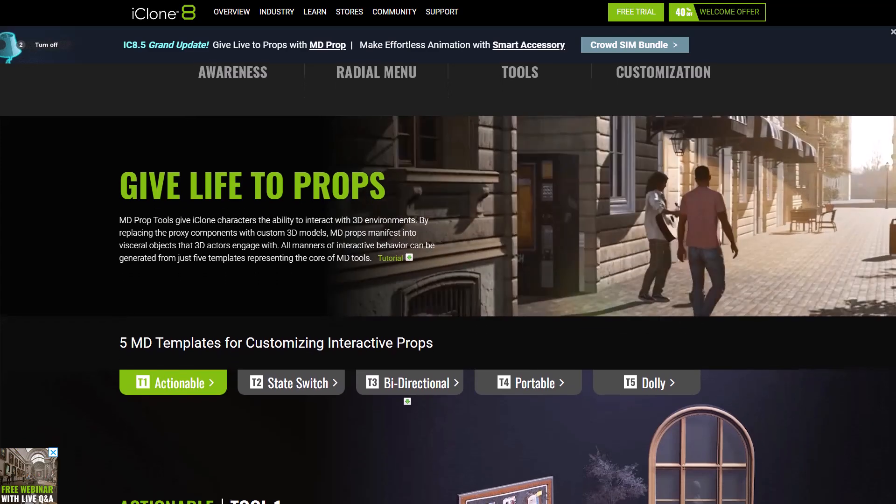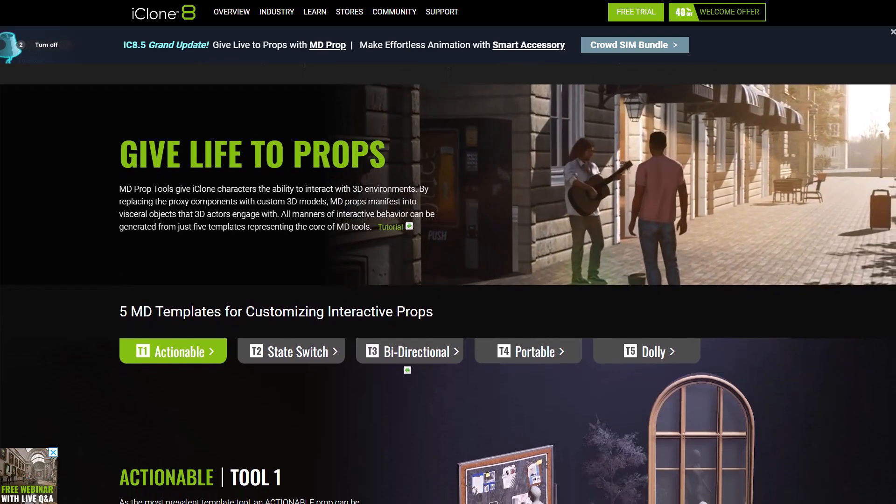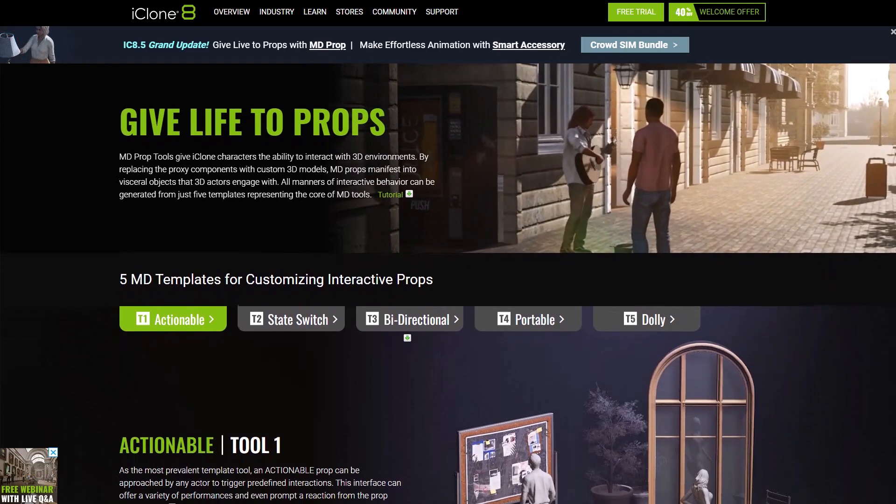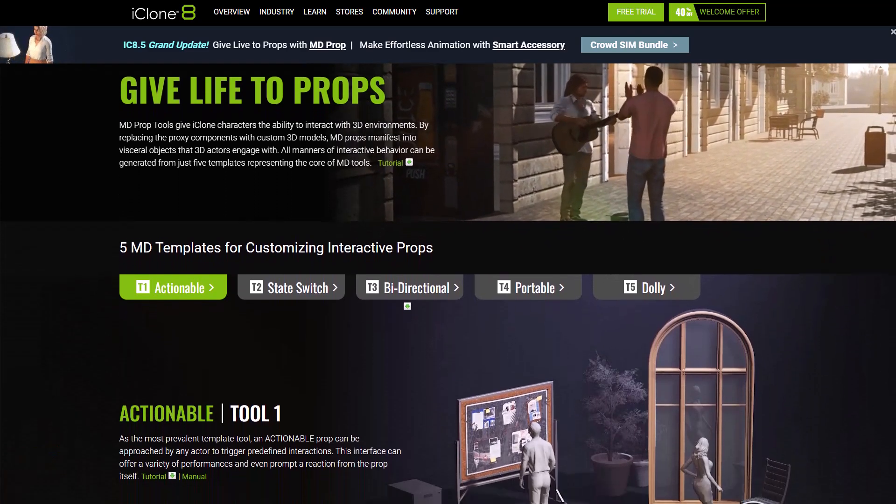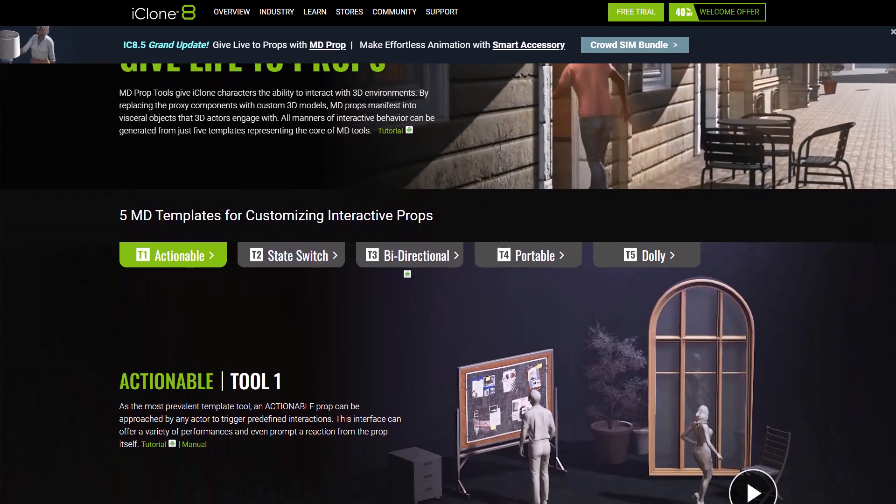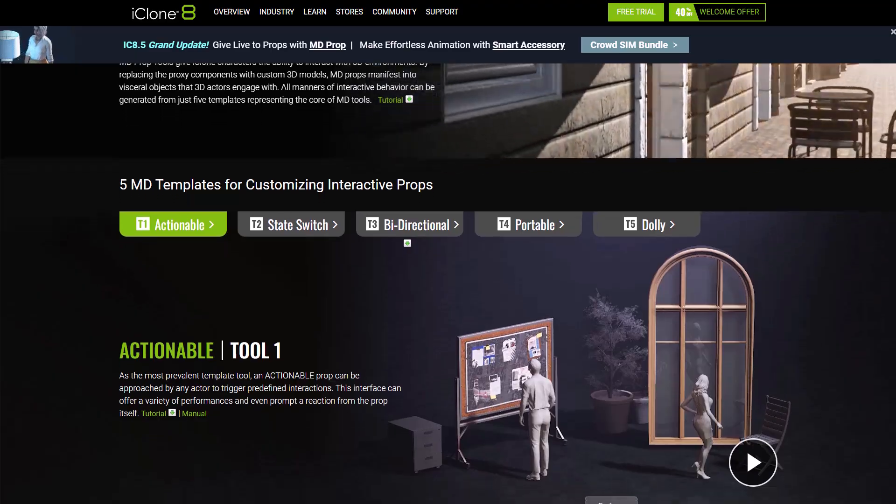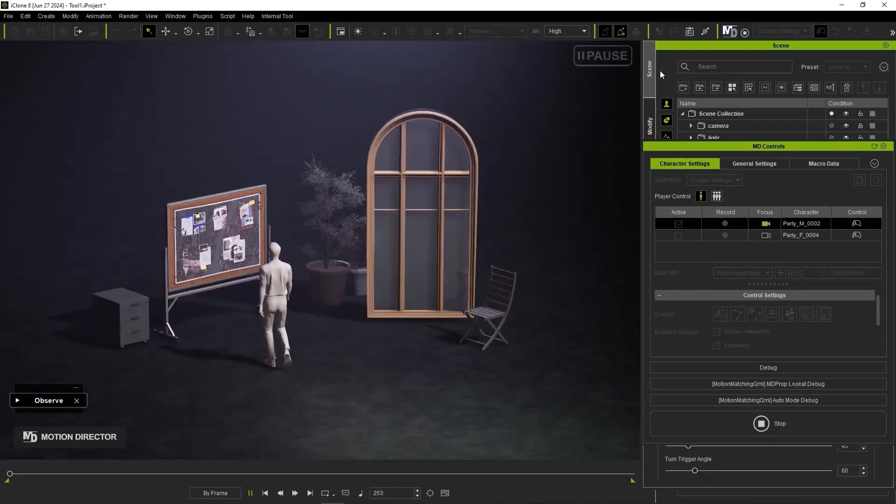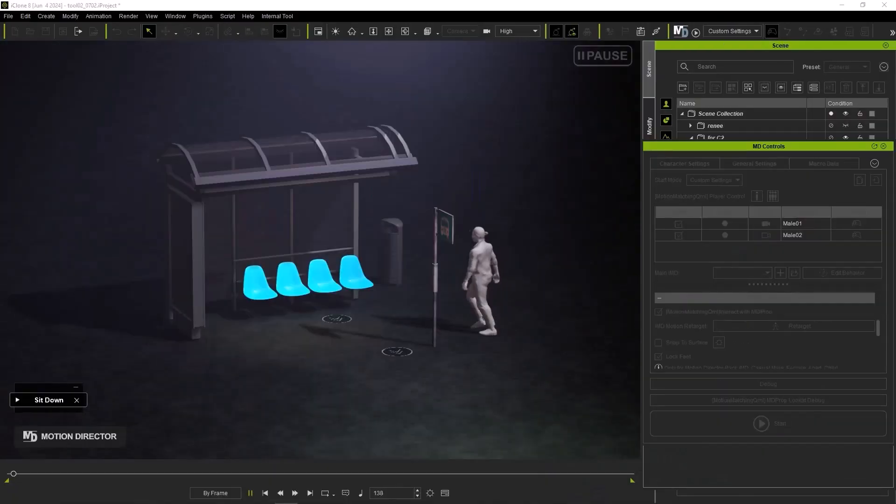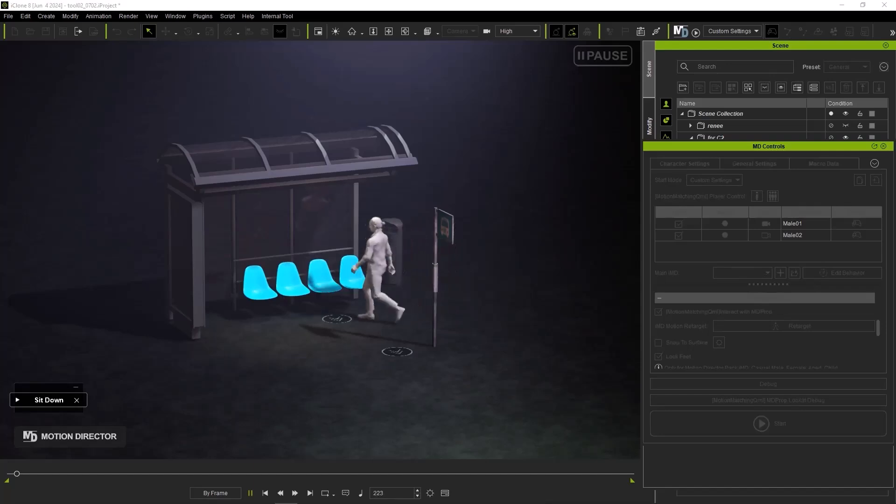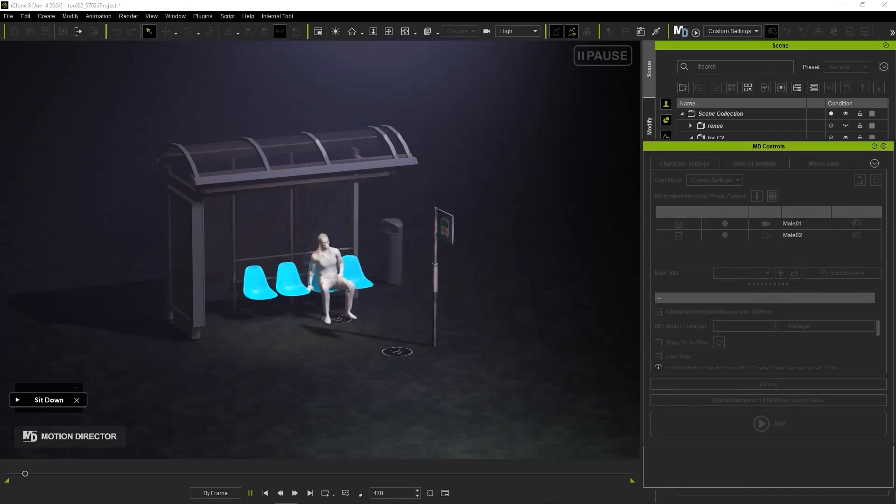iClone 8.5 offers 5 Motion Direct templates in regards to world interaction for customizing interactive props. And this includes actionable for triggering predefined interactions, state switch which transforms an actor's animation state from one state to another.